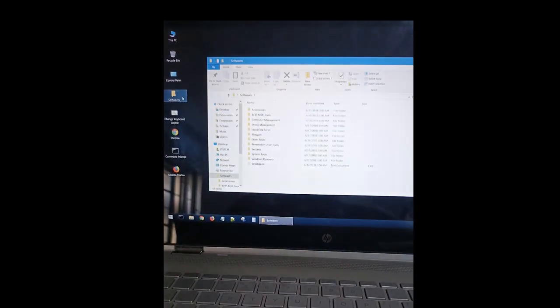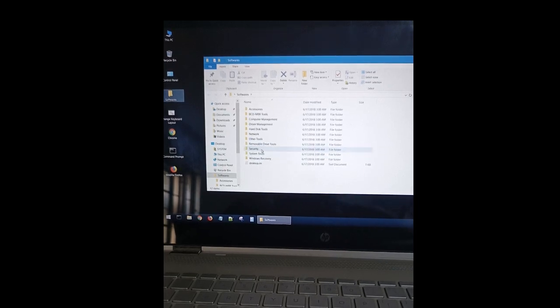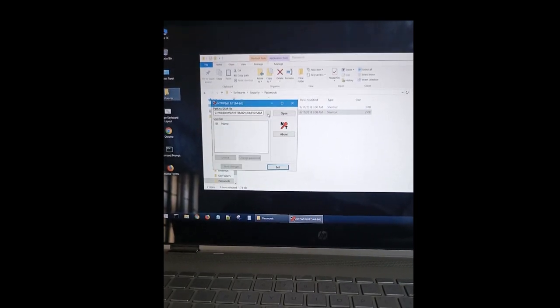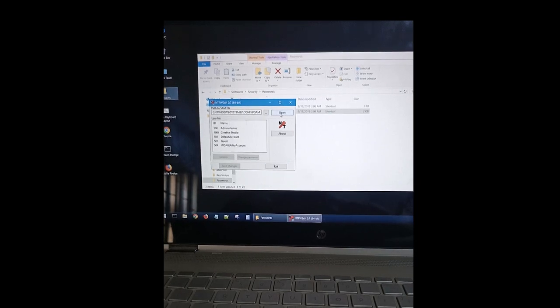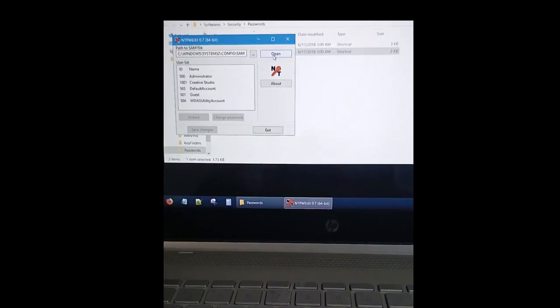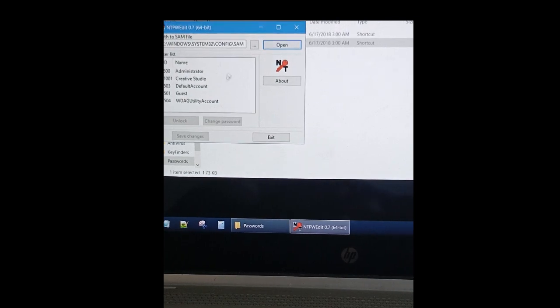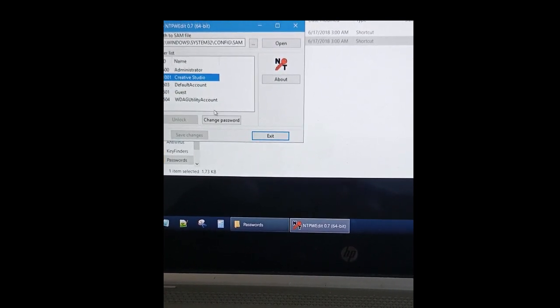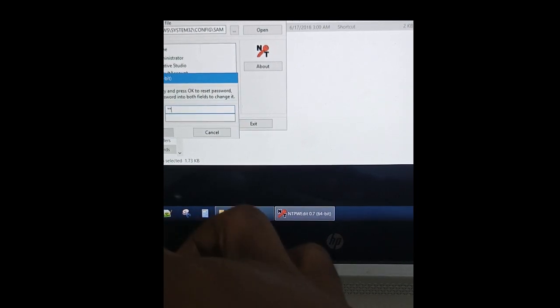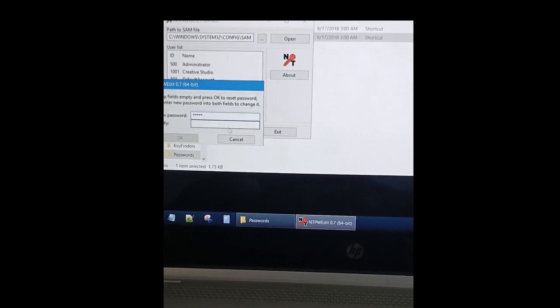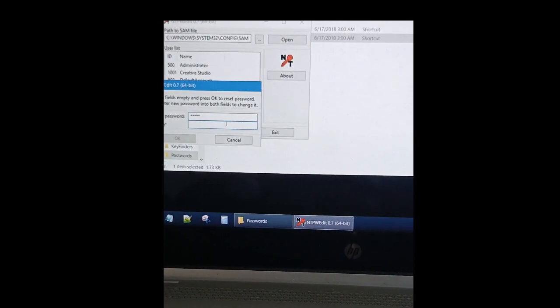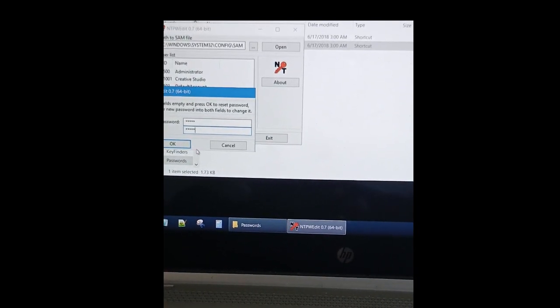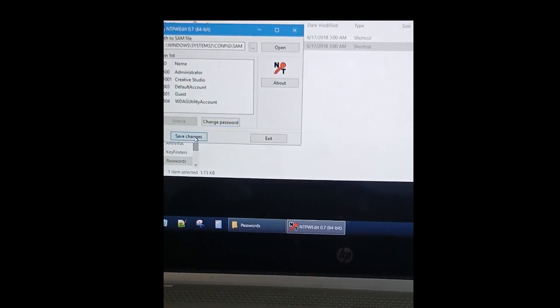Then click on security, then click on password, then click on open. So choose your user name. Exactly, my creative studio. I'm going to click on it and I said change password. That's I'm putting a new password. I can see I'm putting a new password. Once I'm putting a new password, now I'm done putting this password, I'll click on save. I'll click okay and save changes and exit.